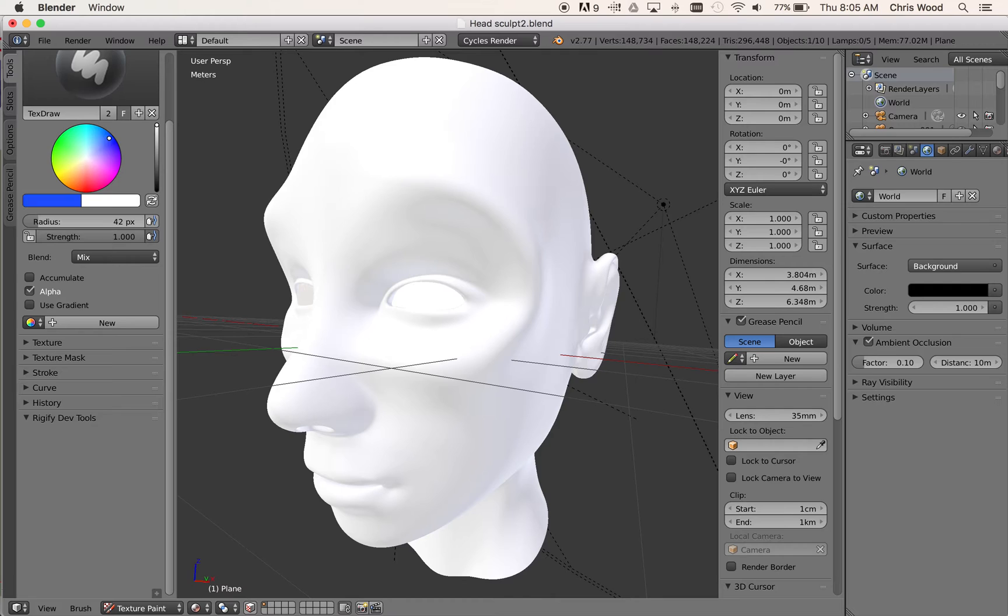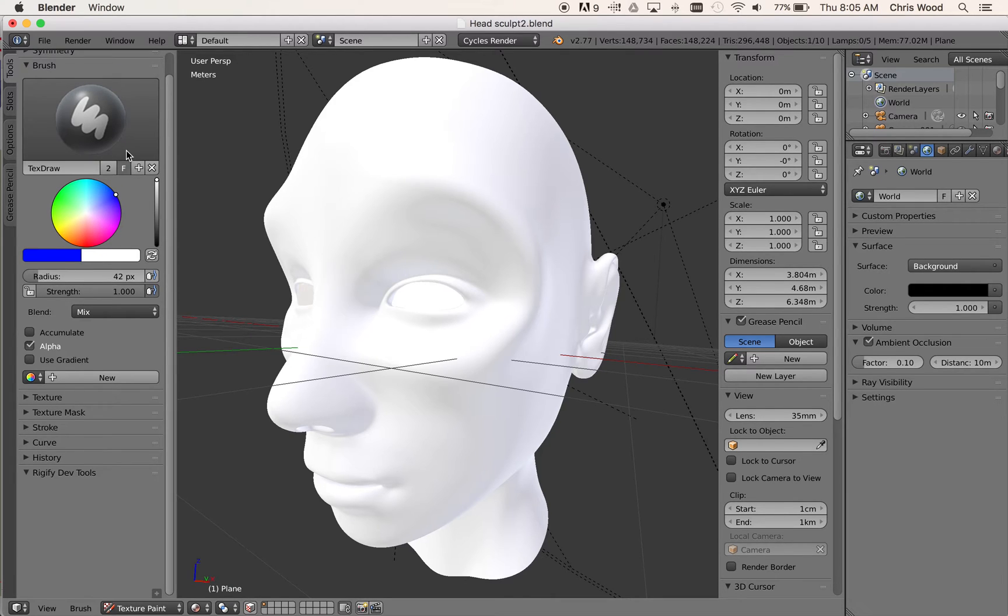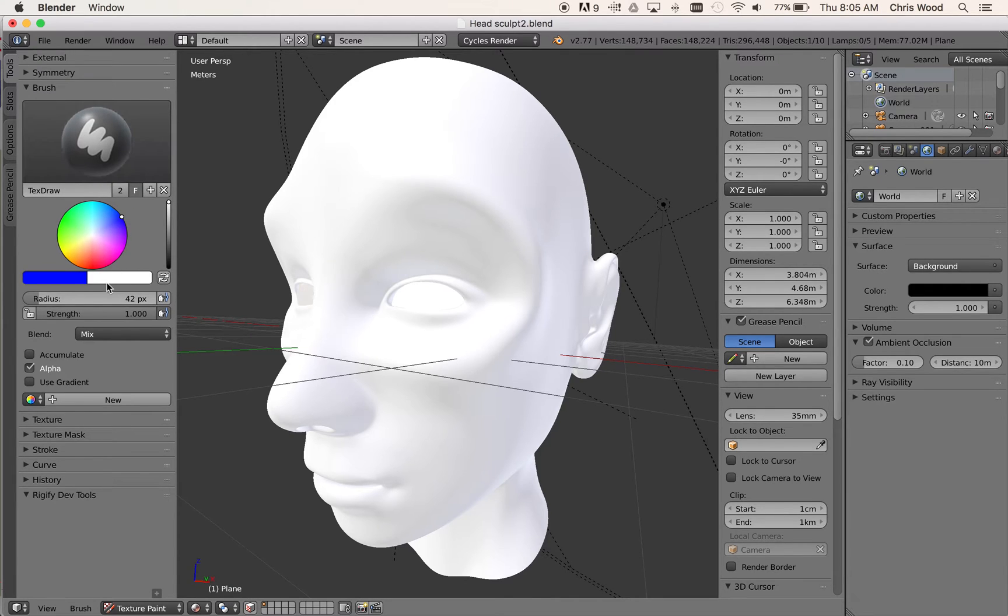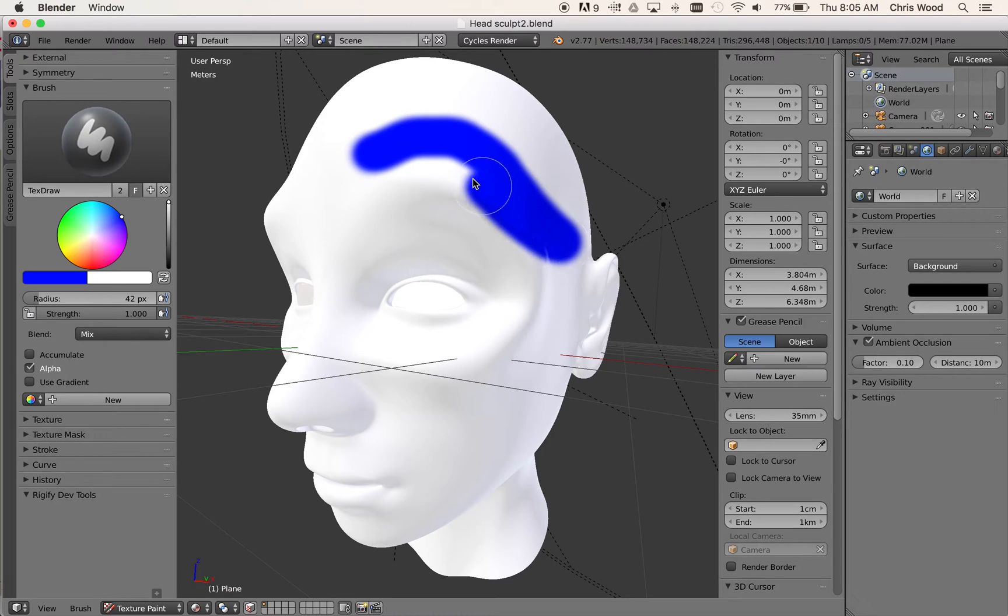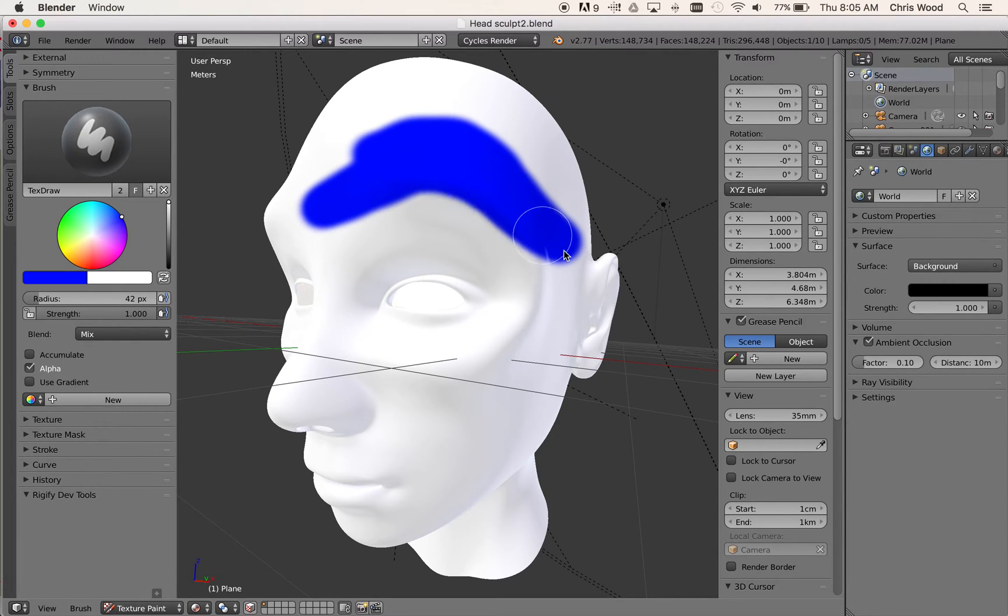So I'm going to select, say, a blue and same sort of thing. I've got a radius size on my brush here. I've got a color and a strength. And you can see that I can start painting directly onto the surface of my model.